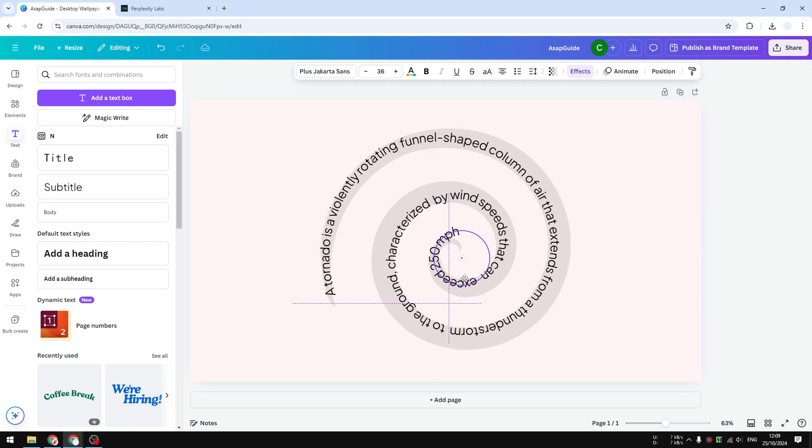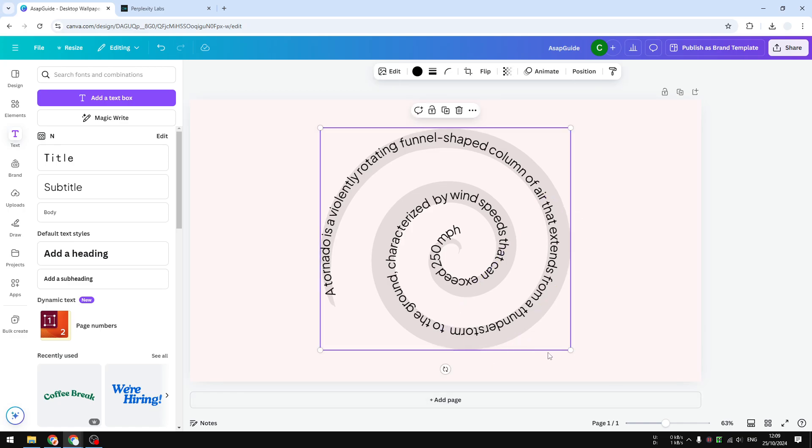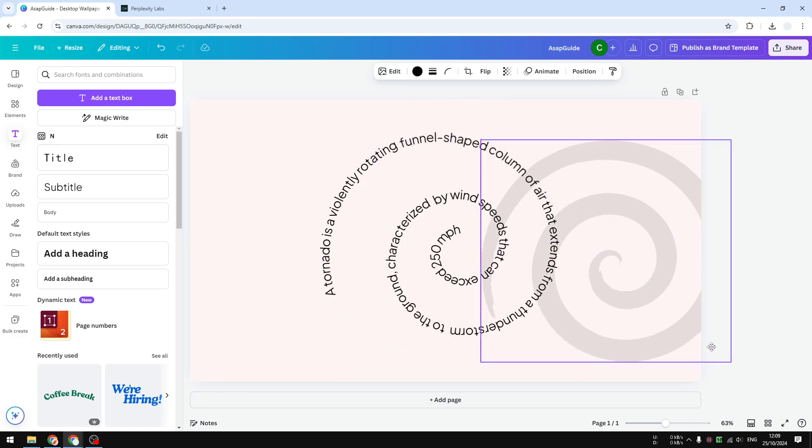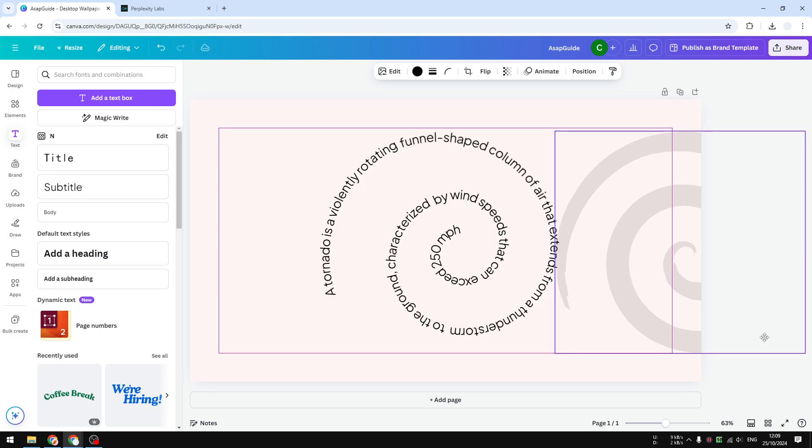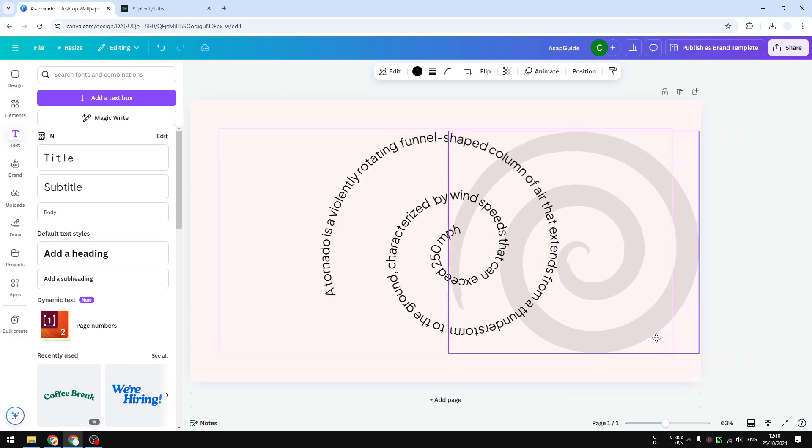Again, it's far from perfect but this is the only tool that we have at the moment, so that's exactly how you can create it. Now I'm going to remove the background and as you can see we have created a spiral text in Canva.